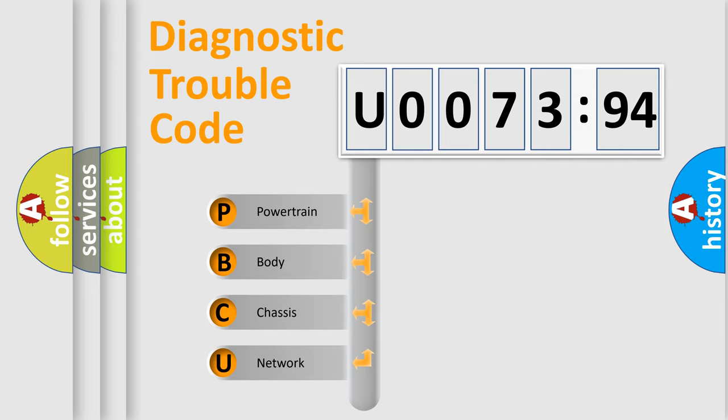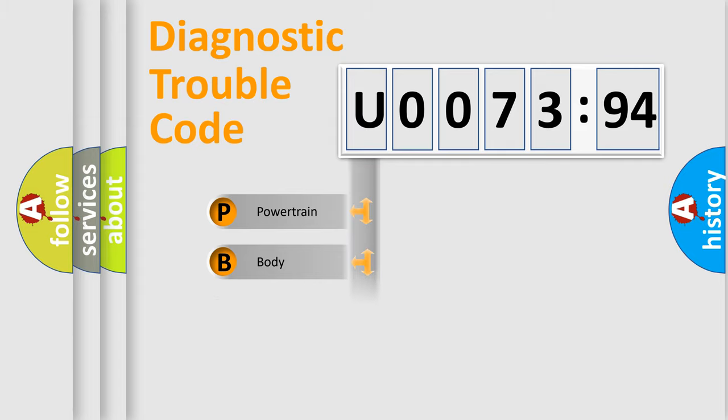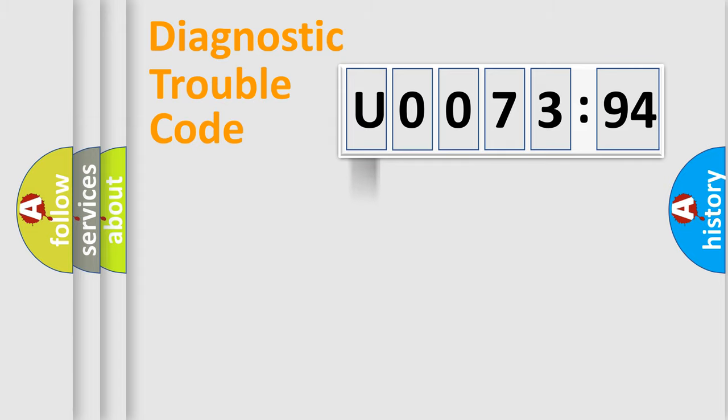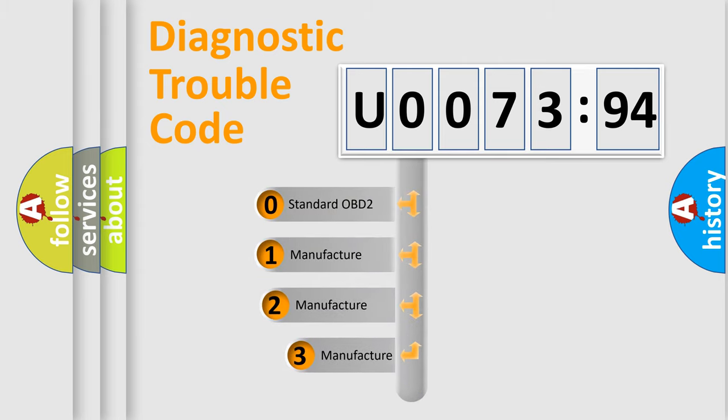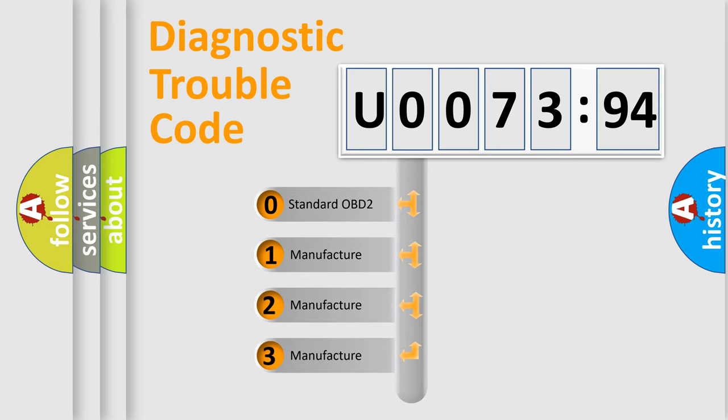We divide the electric system of automobile into four basic units: Powertrain, Body, Chassis, and Network. This distribution is defined in the first character code.